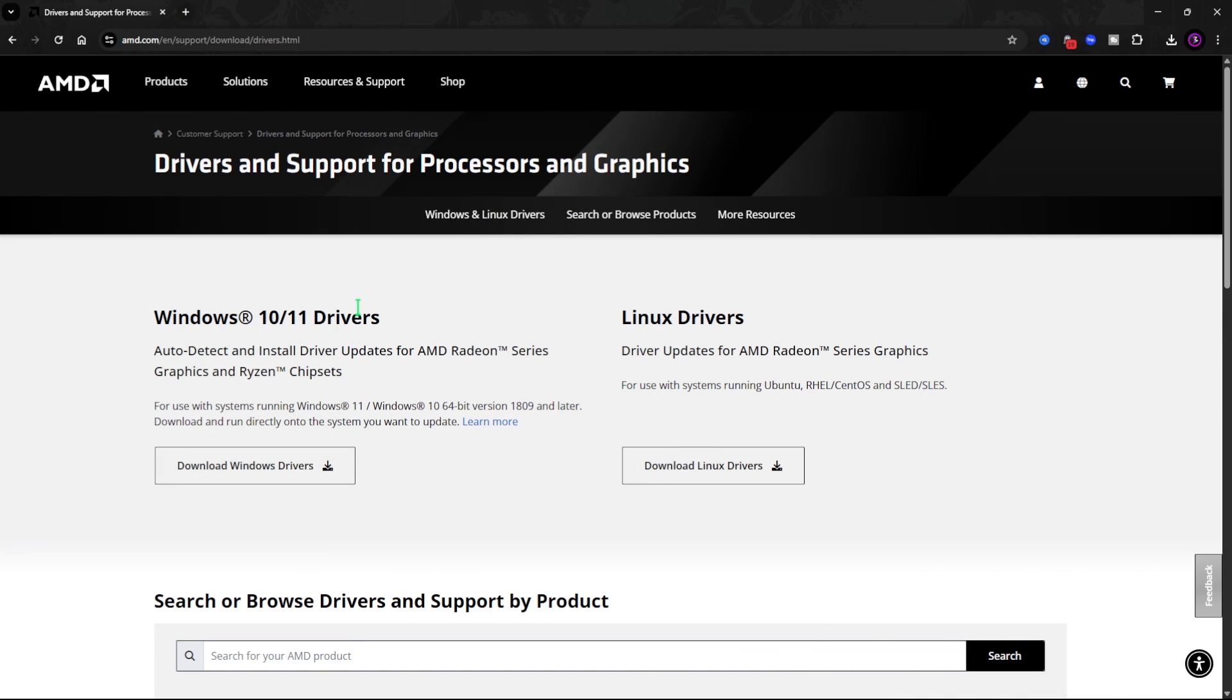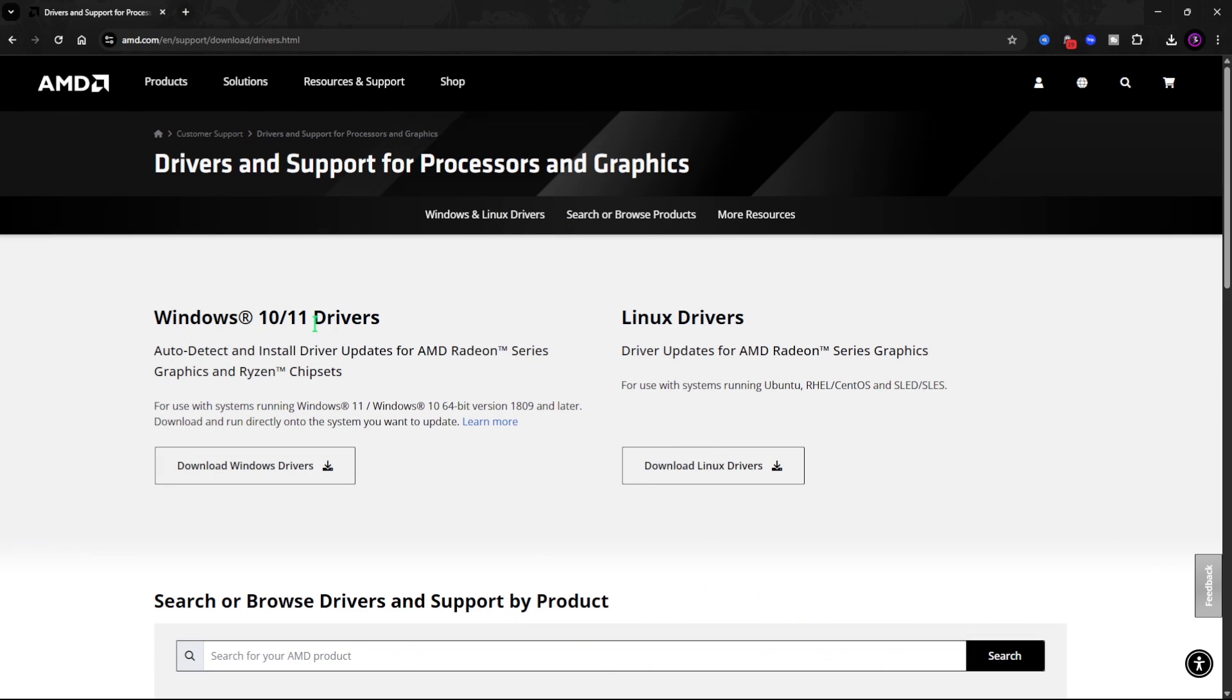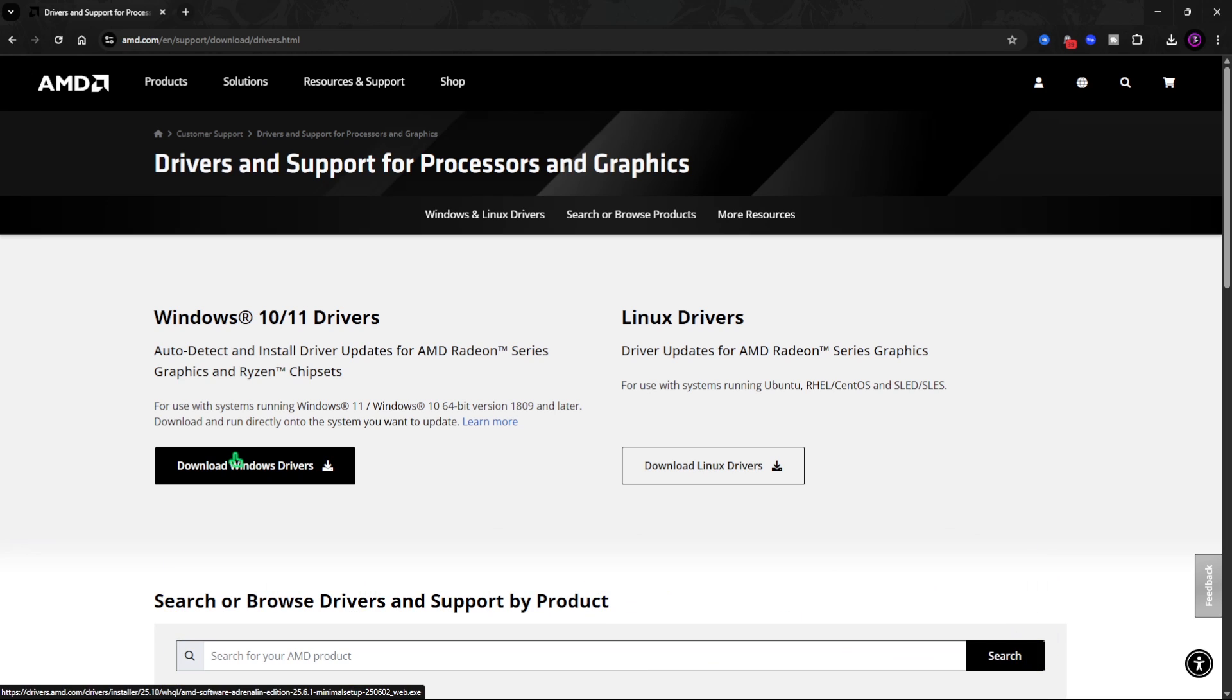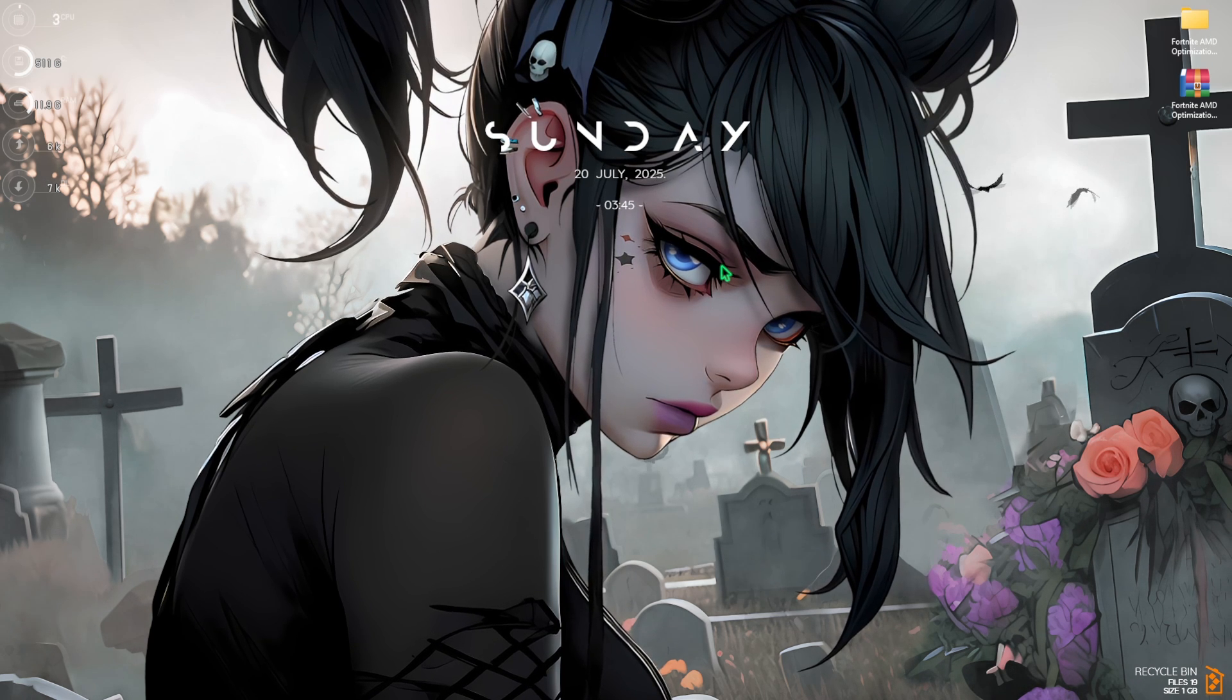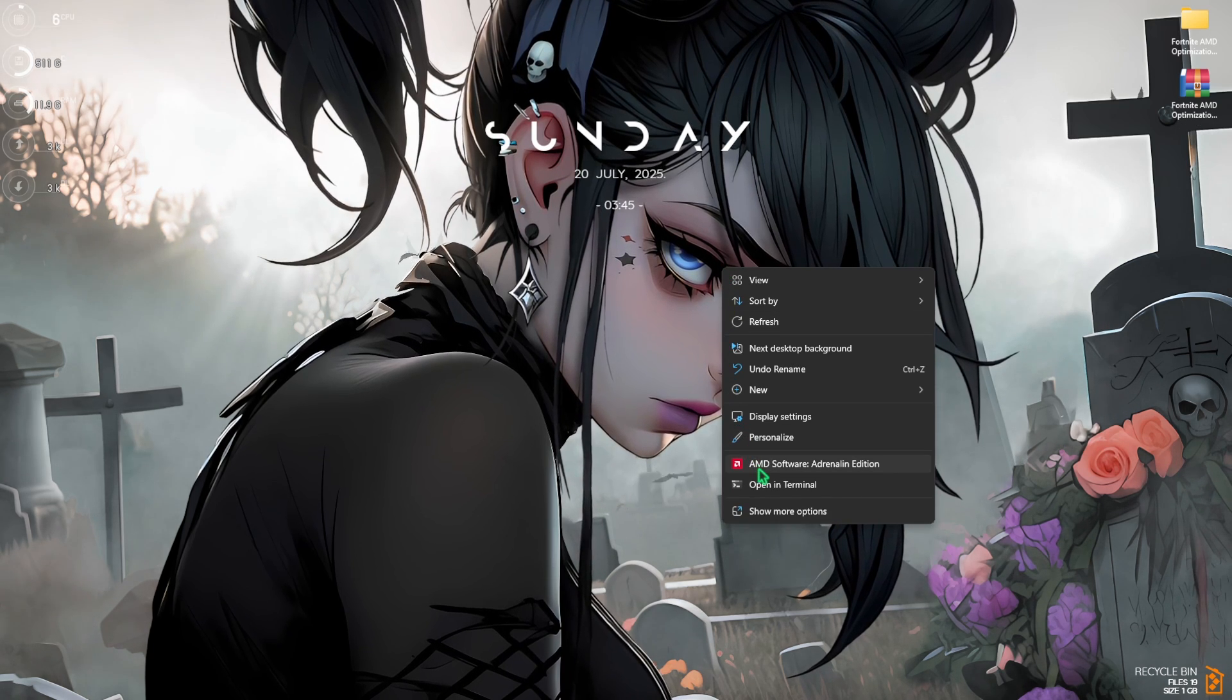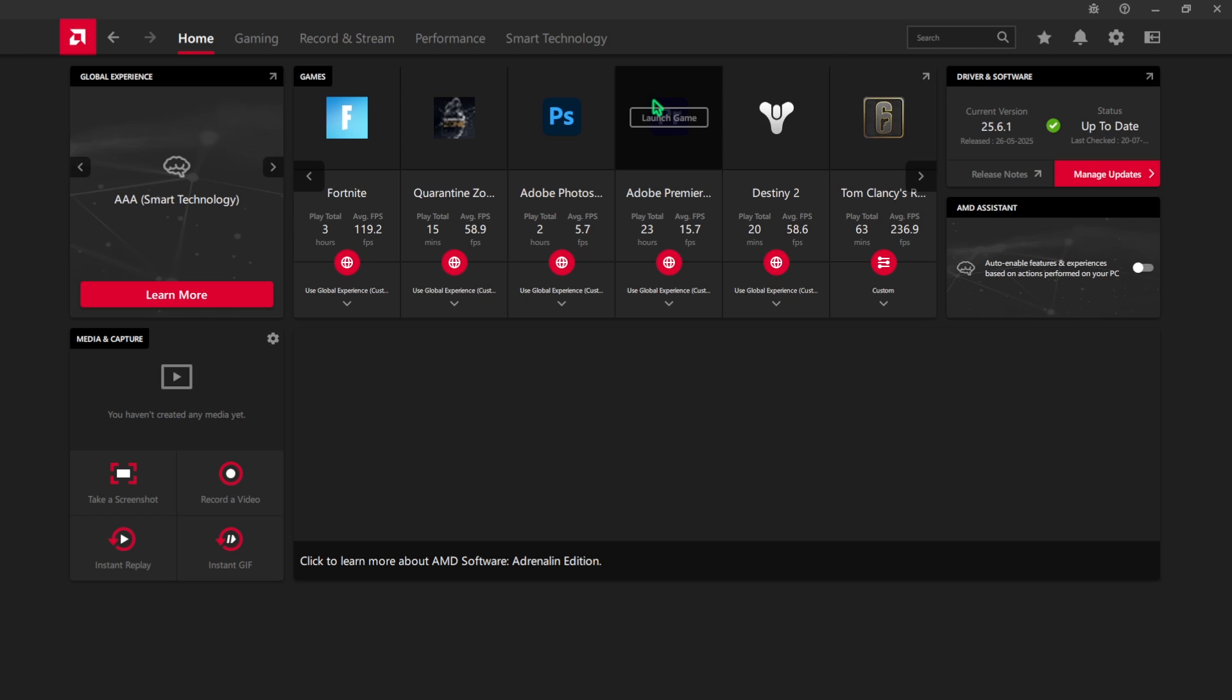Start by heading over to the AMD drivers support page and downloading the latest Windows drivers for your AMD GPU. Once you have downloaded and installed it, right-click on any empty area of your desktop and then click on AMD software Adrenaline Edition.